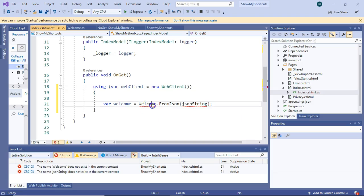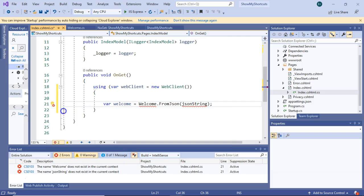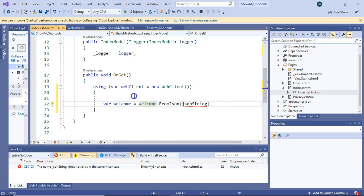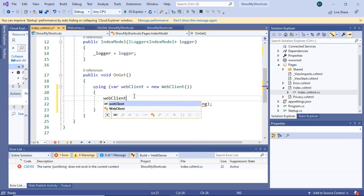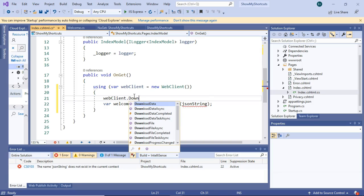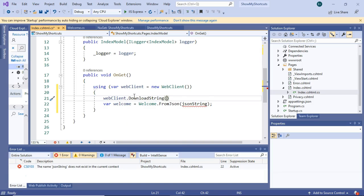For the welcome, I'm going to give us a similar hint. Remember that namespace earlier, using QuickType. That takes care of the welcome. What we still need, though, is this JSON string. For this, I'm going to say web client, and then we'll say download string.